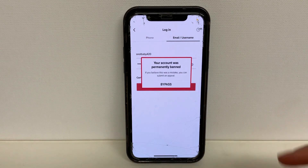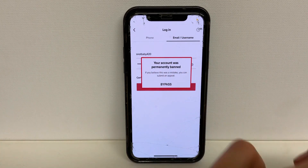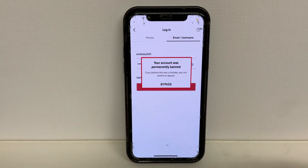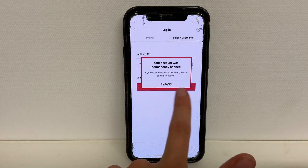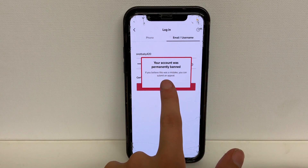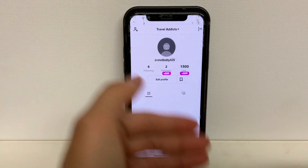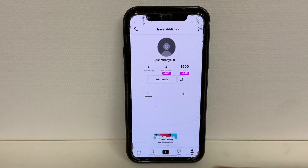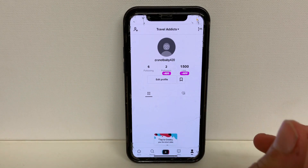But if I press login like usual, because I've been banned, it says your account has permanently been banned. But because I have TikTok++, there's this little bypass button. So if I bypass this, you can see I am now logged into this profile. So that's what TikTok++ allows you to do.